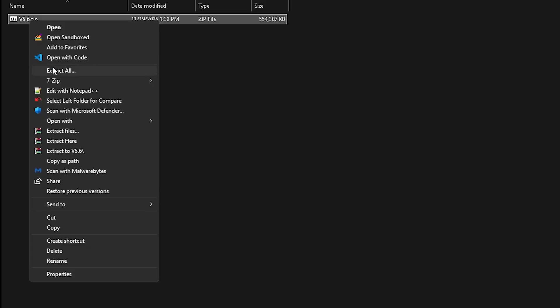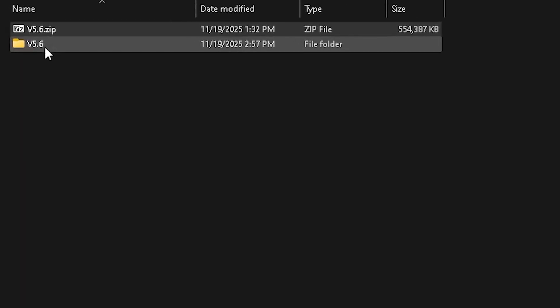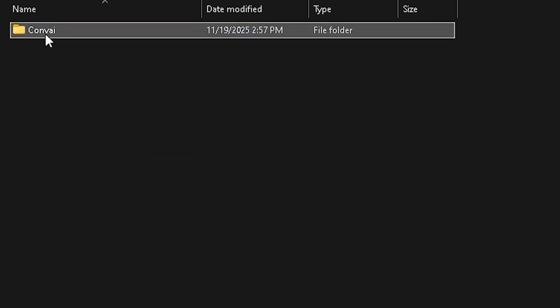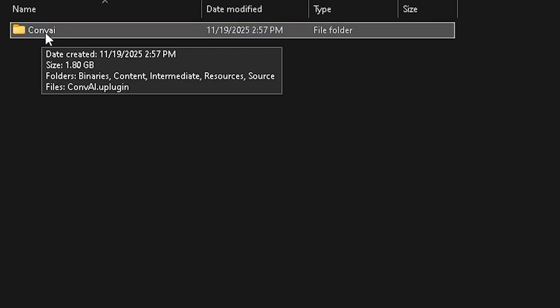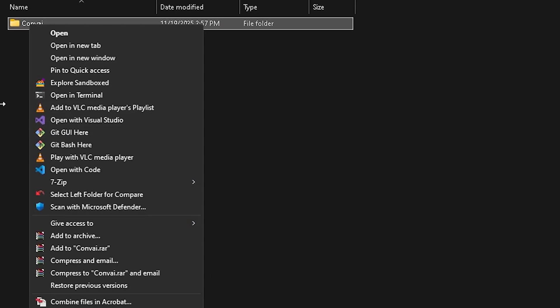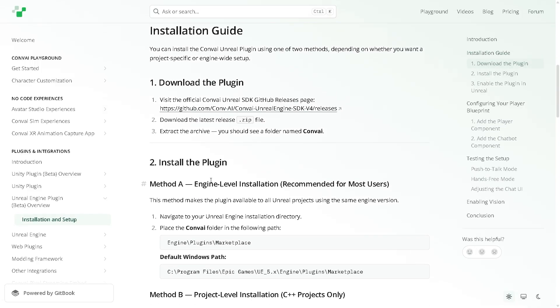Once the download is complete, right-click and choose Extract here. This will produce a folder, and inside it you'll find the Convey plugin. Now all you need to do is right-click and copy it, because we'll need to move it into the engine.